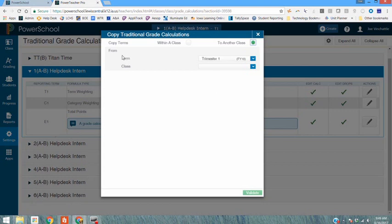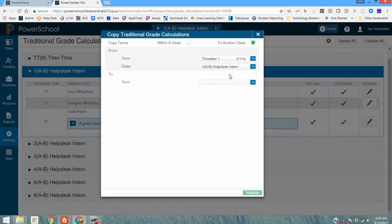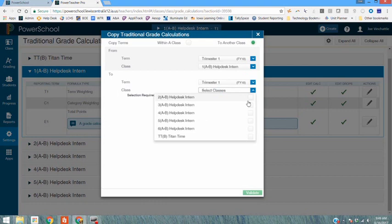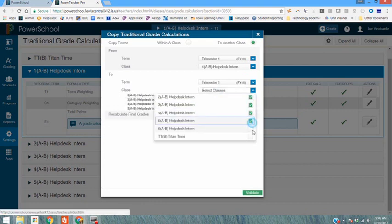So we're going to select first the from course. We just made the change to the first hour help desk intern course so that's the course we want to select. So that course is first term and it's the first hour help desk intern course. That's what we're copying from. What do we want to copy it to? We want to copy it to everything in first term that is the help desk intern. So I select all those at once.